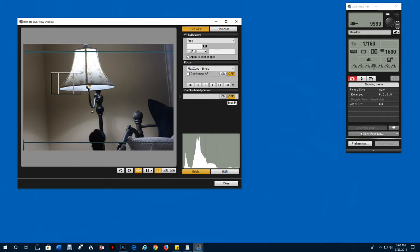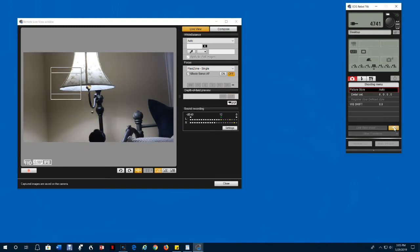If you want to switch to movie mode, you can click the icon with the movie camera. When you select movie mode, it automatically shows the live view.